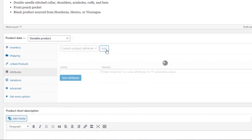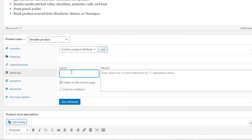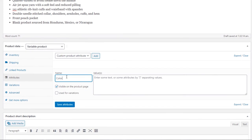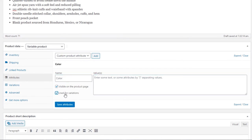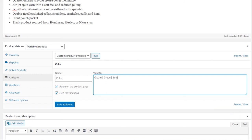Let's add a custom product attribute. The first one is color and the values would be what colors do we want to add. Let's add cream, green, and beige. Make sure to check used for variations box. Separate the values with a pipe symbol. You can find this above the shift key on your keyboard.